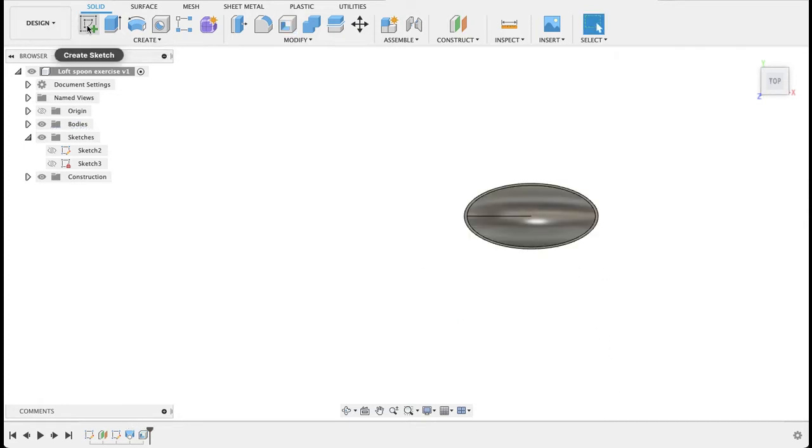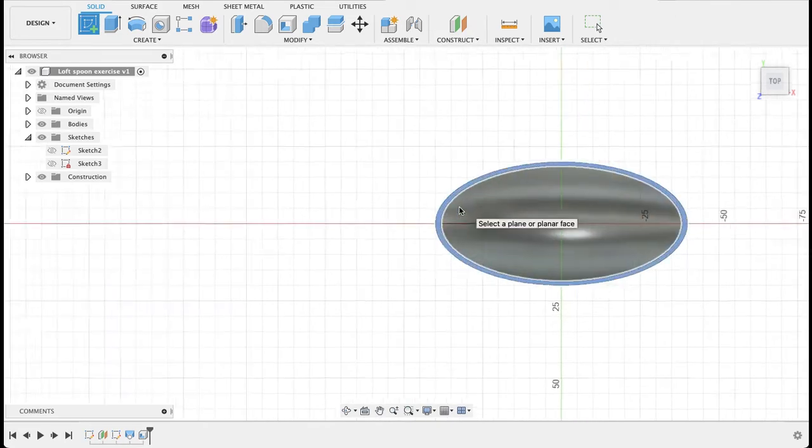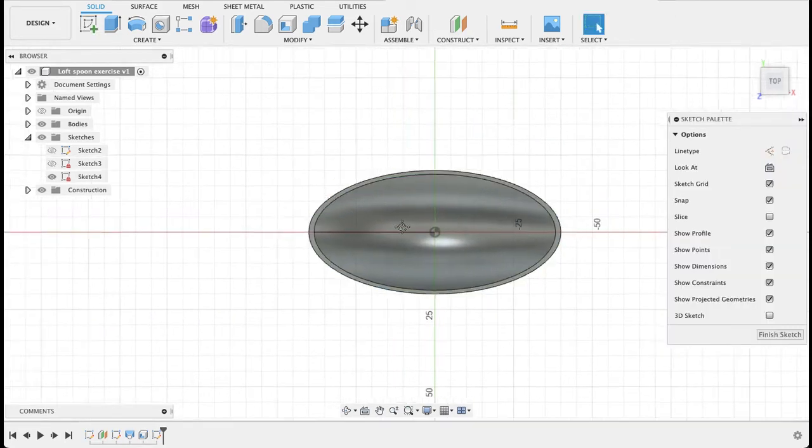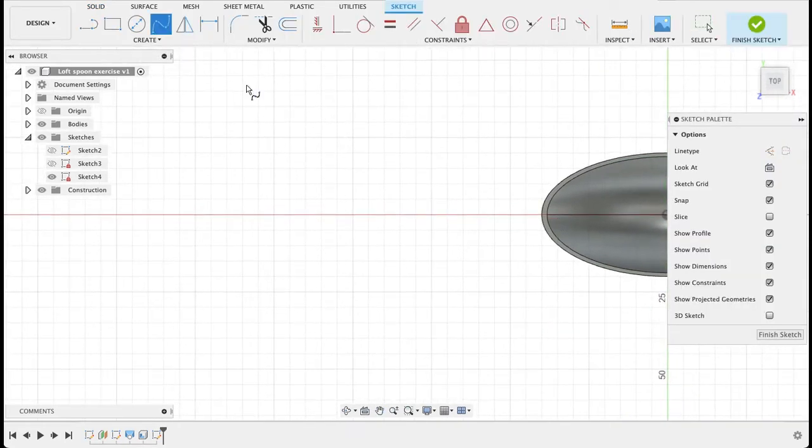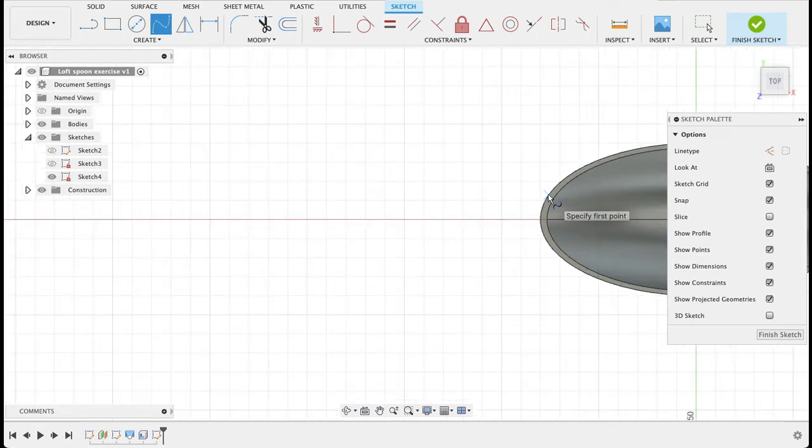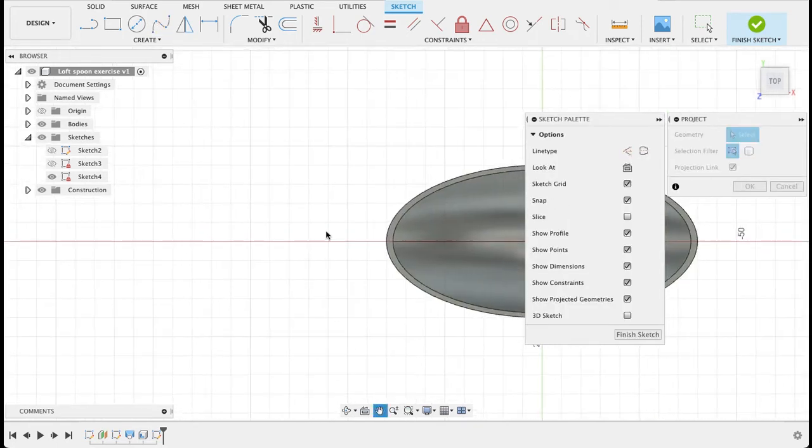So now we're going to create a sketch on this top plane here. This will be the handle of the spoon. We'll just select a point. I actually want to project these lines.